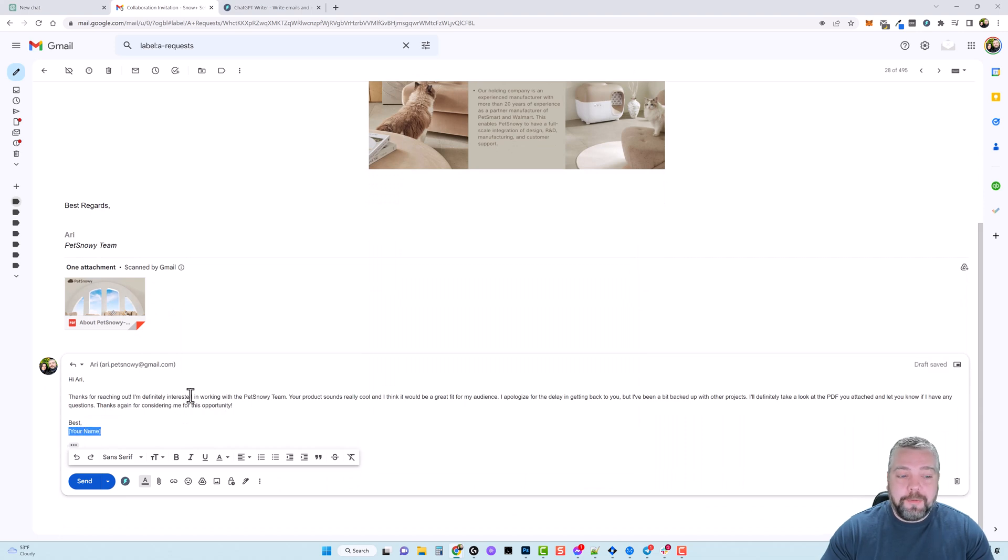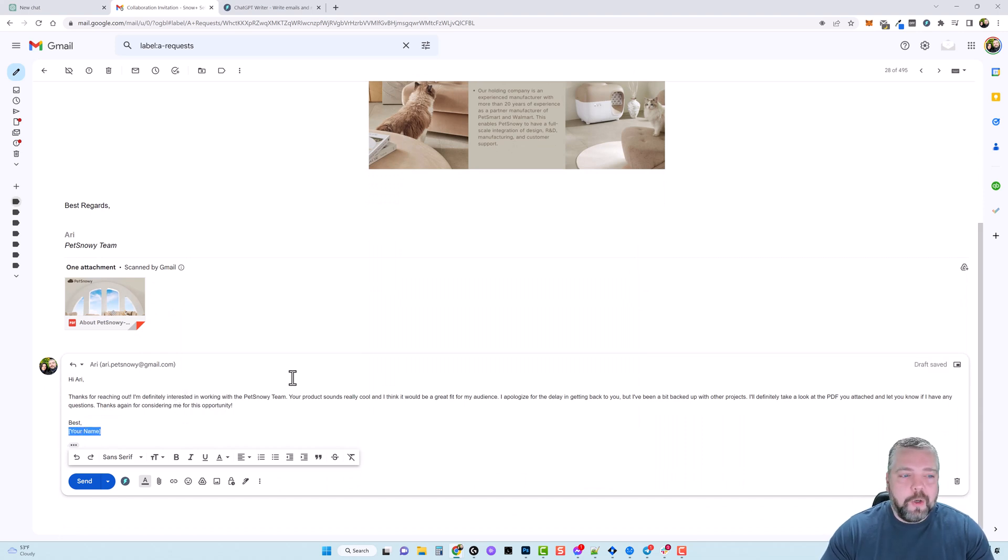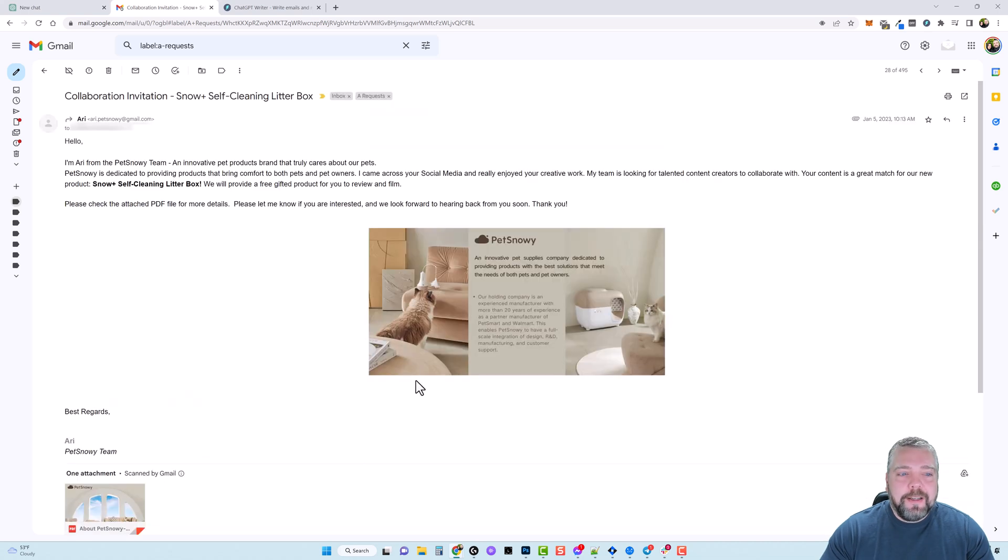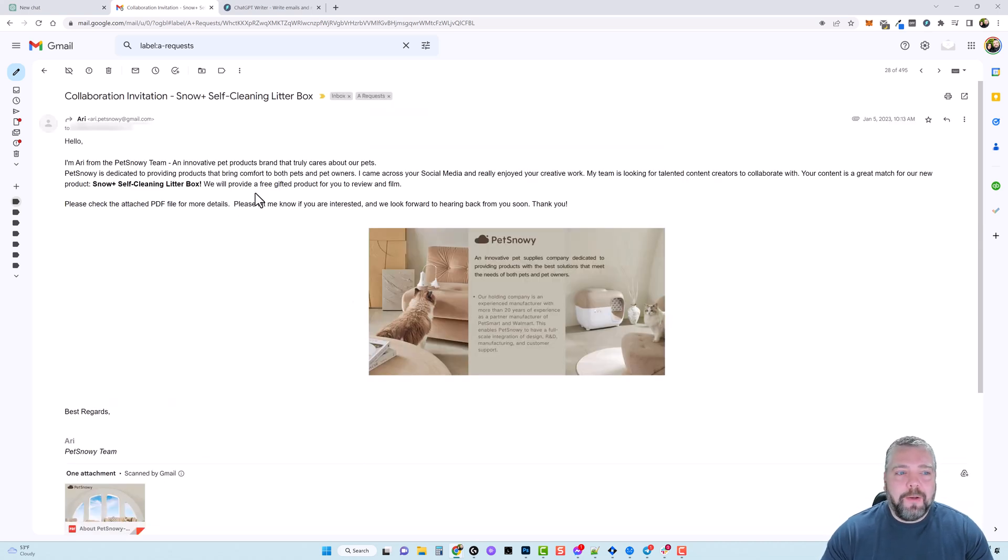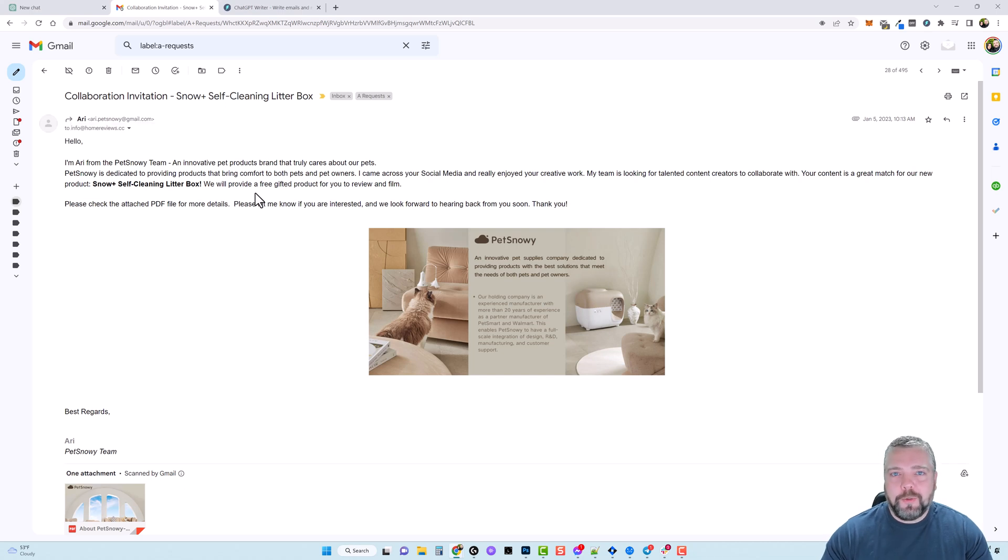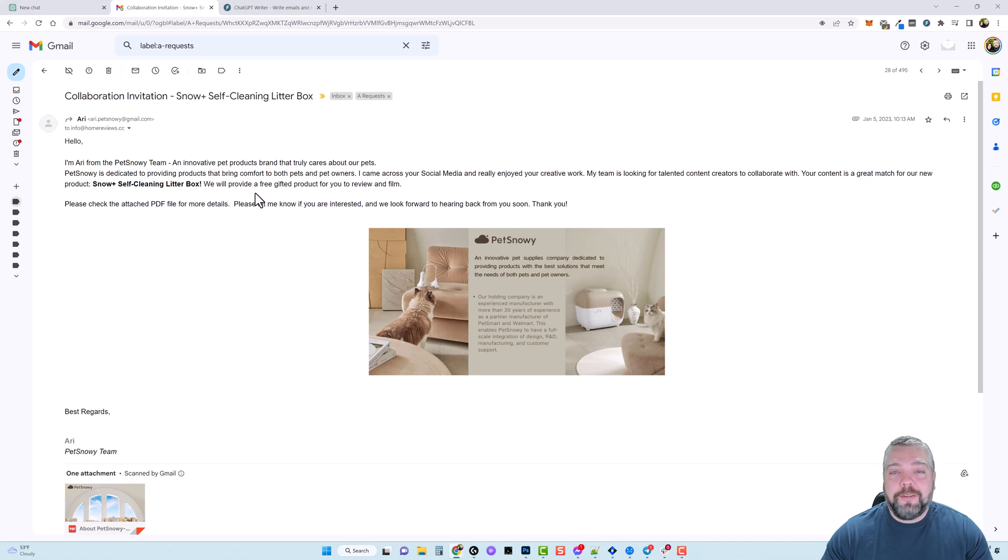And then I can click on insert generated response and then just replace this with my name and if I want to I can touch up the email some more. If not, no big deal. And so you can do this with any type of email, any type of response. You just tell it how you want to respond and what you want included in it and it writes it out for you in a very professional way that I could never do myself.